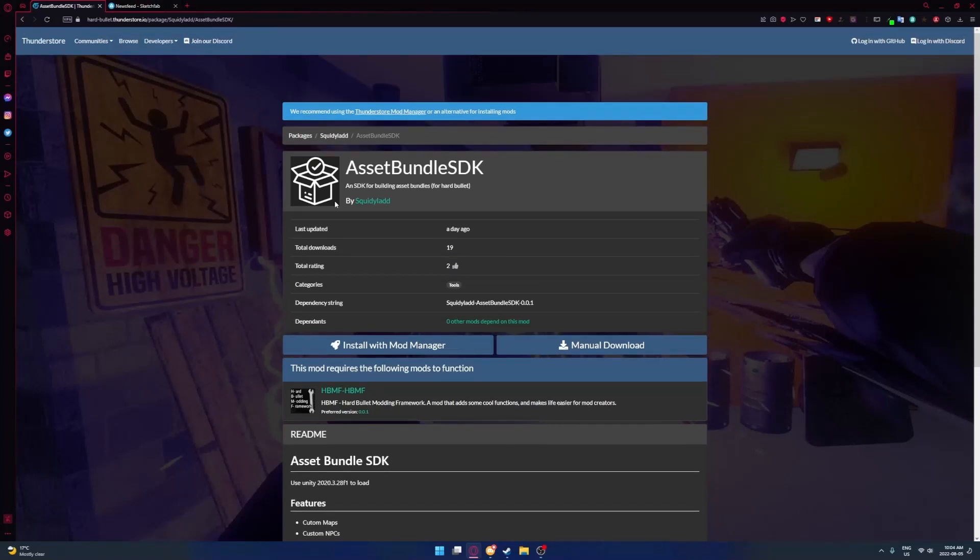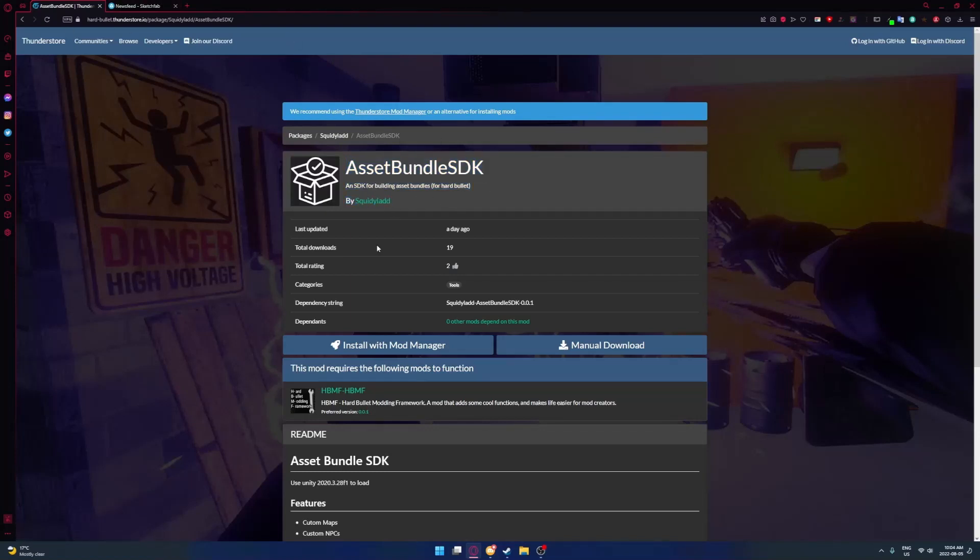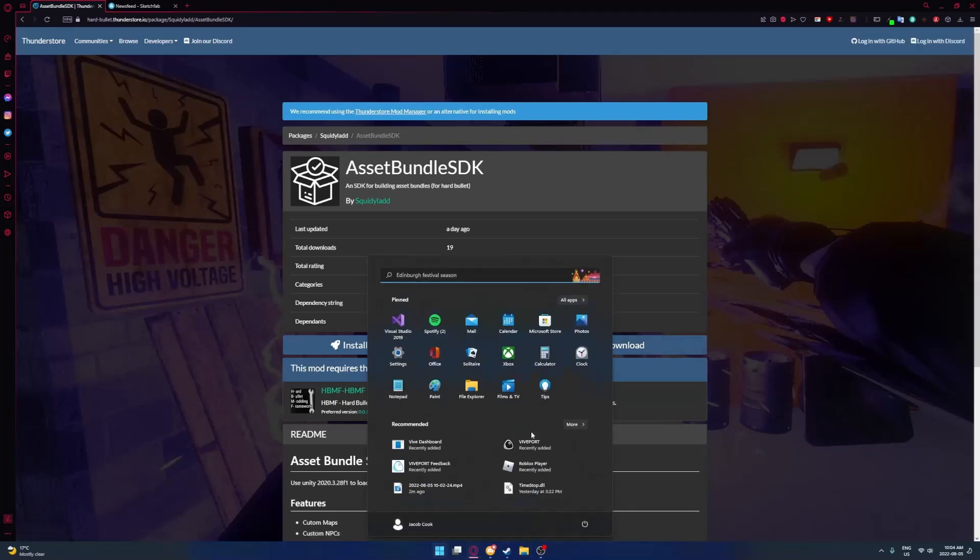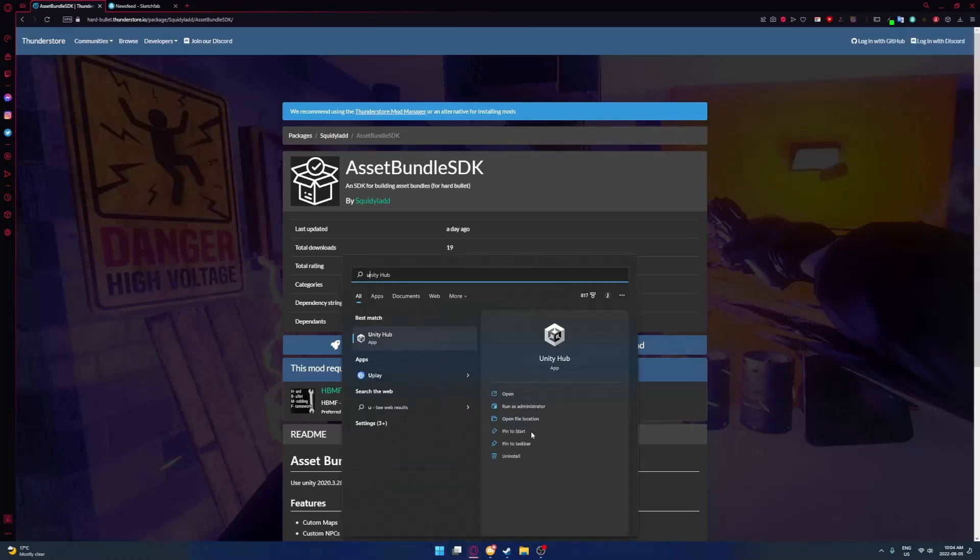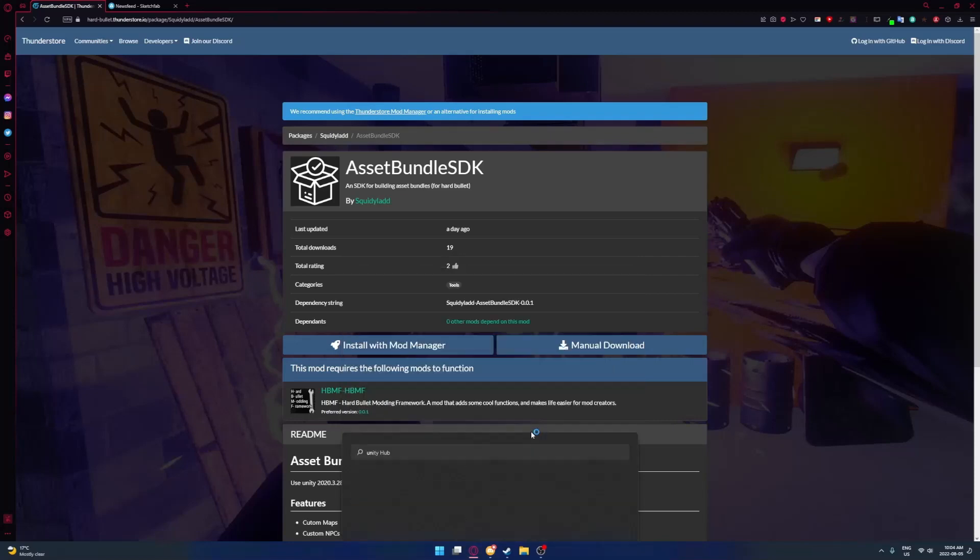After you downloaded your model, you want to come to ThunderStore and download Asset Bundle SDK. I'll put the link in the description so it's easier to get here. Click manual download.